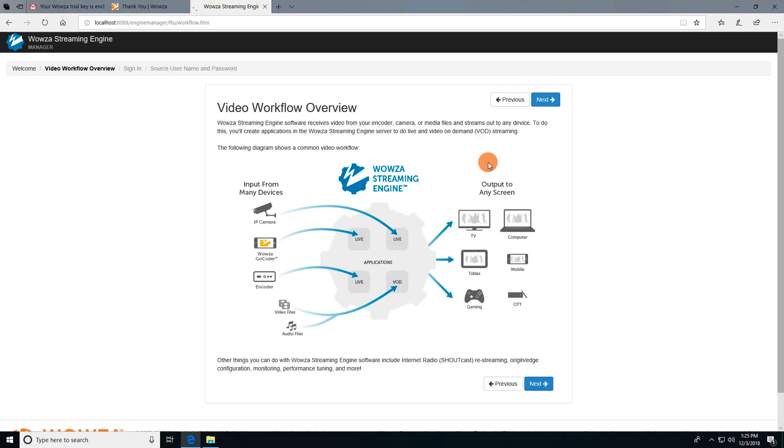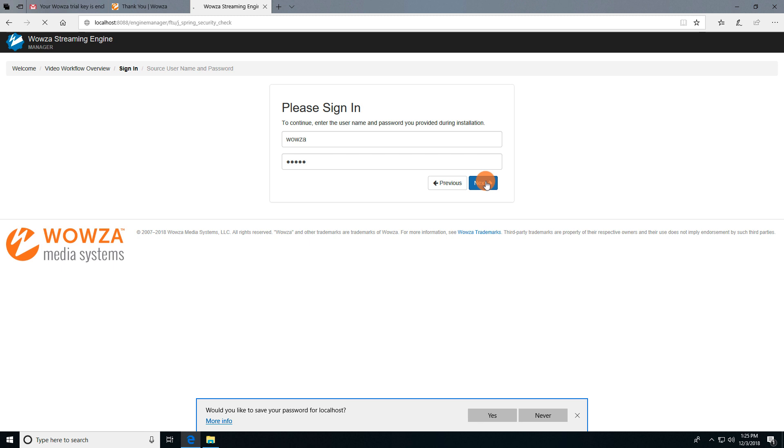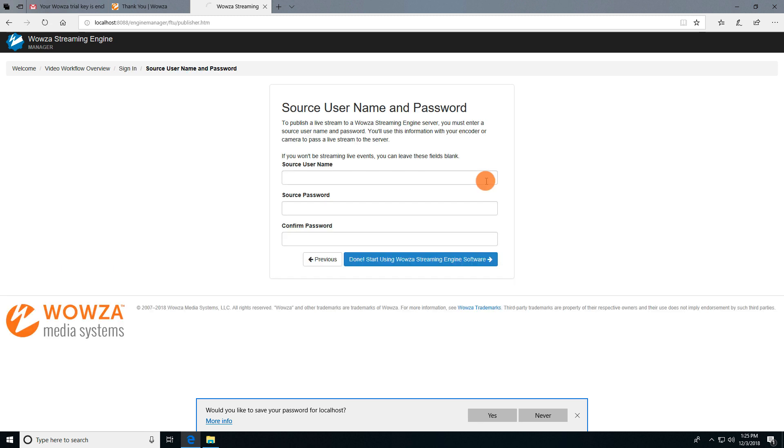Localhost colon 8088 will be the URL you'll need to use to access the manager in the future. Once you've entered your username and password for management, it'll also ask you to create a source username and password. This will help later for the security of your live video stream once you've set up your encoder.